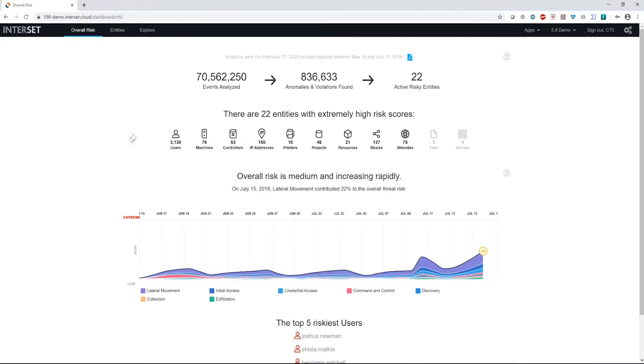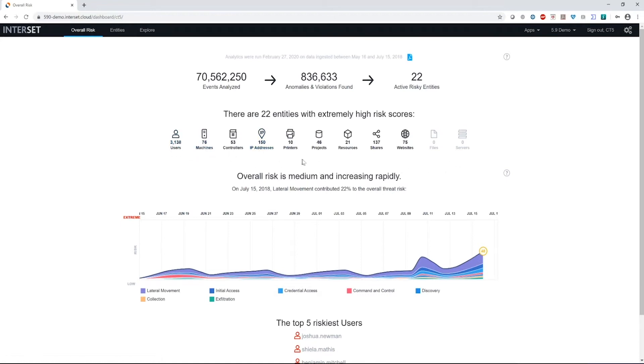Based upon the data sources being ingested, in this case, it's active directory endpoint data, we have some web proxy data, and I think some repository and file share data as well. We're able to light up different entity types inside of our system. Everything from users and machines and websites and shares and resources and controllers. In this case, controllers are like domain controllers or other machines that provide user authentication.